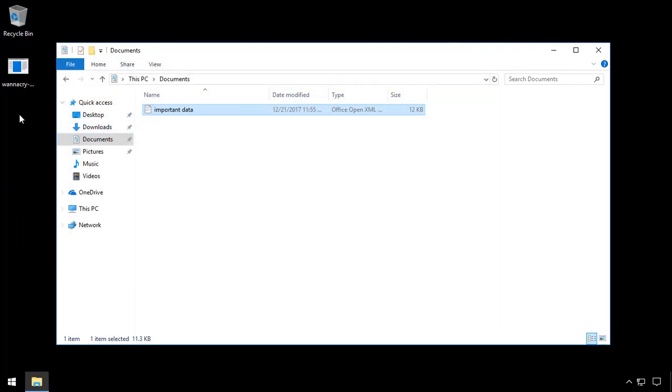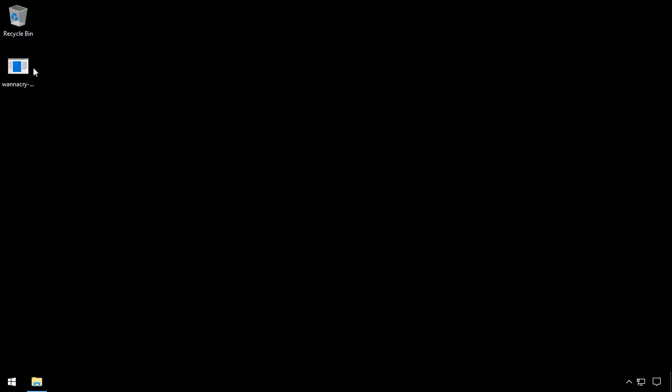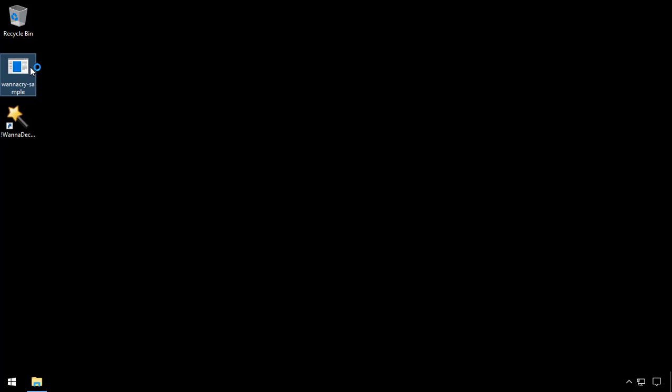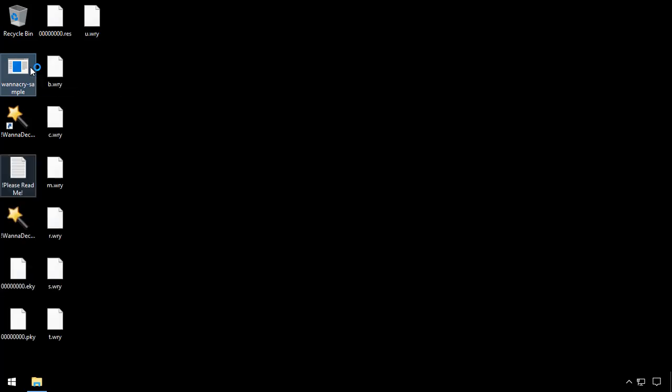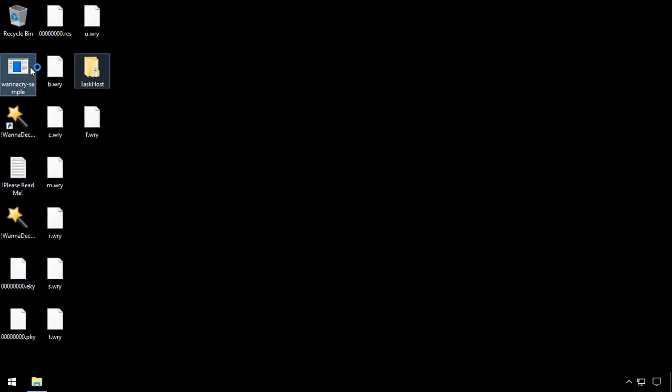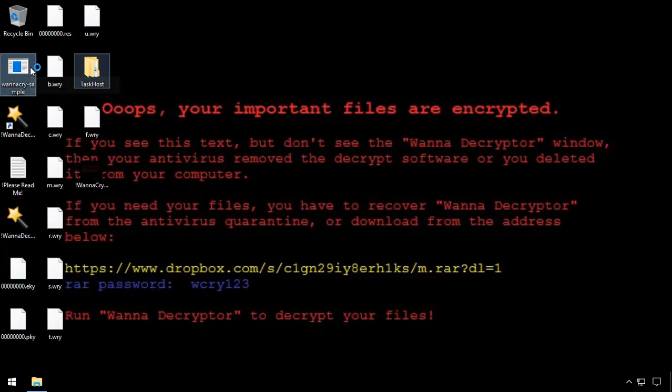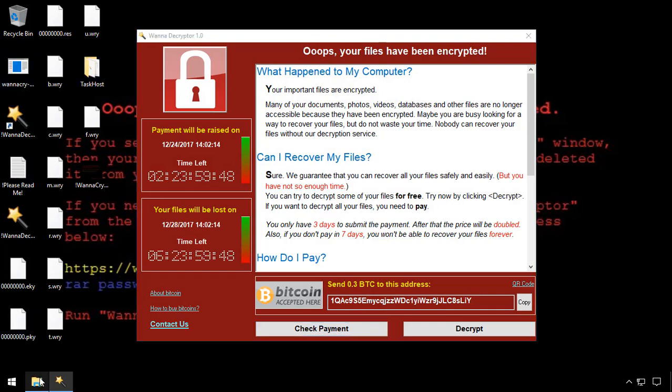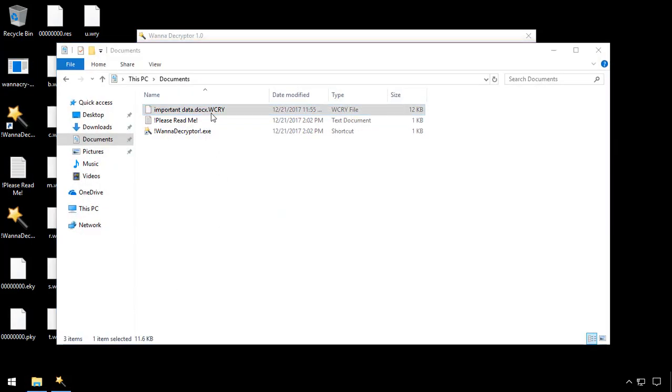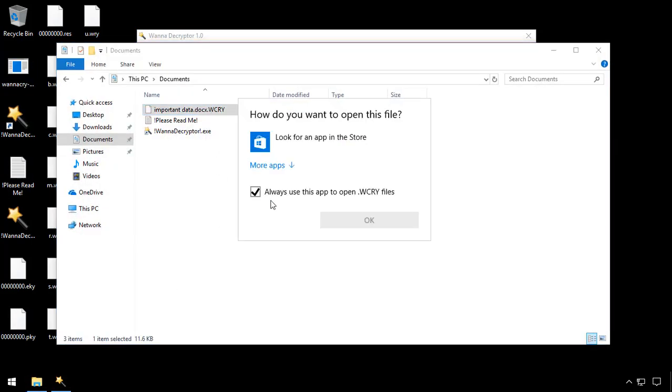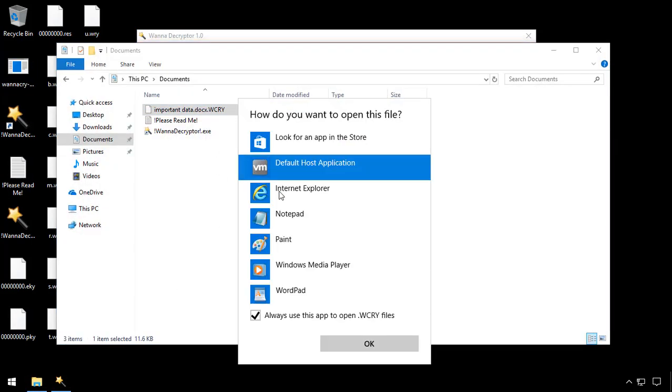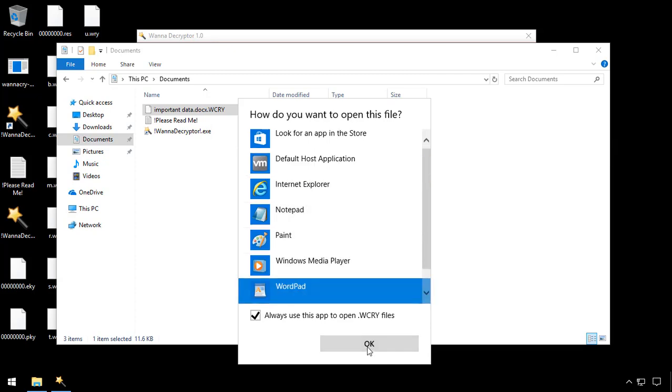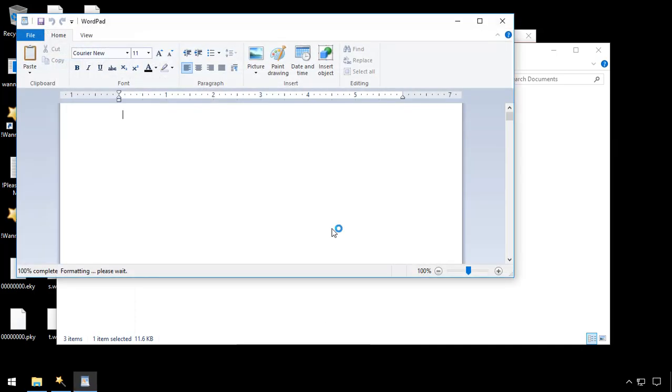Now I'm just going to run a new sample of the WannaCry ransomware on the desktop. I can see within seconds that the background has changed and the ransom demand screen now appears. When I go to open my file that previously contained 42, I can now see that it's fully encrypted.